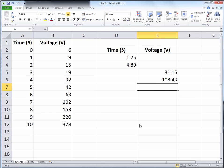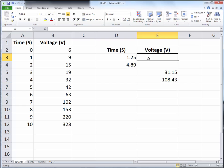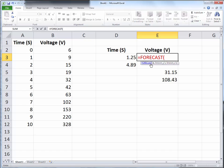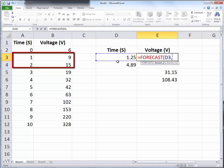In this example we have data for time and voltage. We would like to find out what is the voltage that corresponds to time 1.25 and 4.89. We will use linear interpolation using FORECAST. The known value for x is the time you're looking for. The known y values are the voltages surrounding that time. In this case, 1.25 is between 1 and 2, so the voltage we're looking for is between 9 and 15, and the known x values are the times surrounding 1.25.